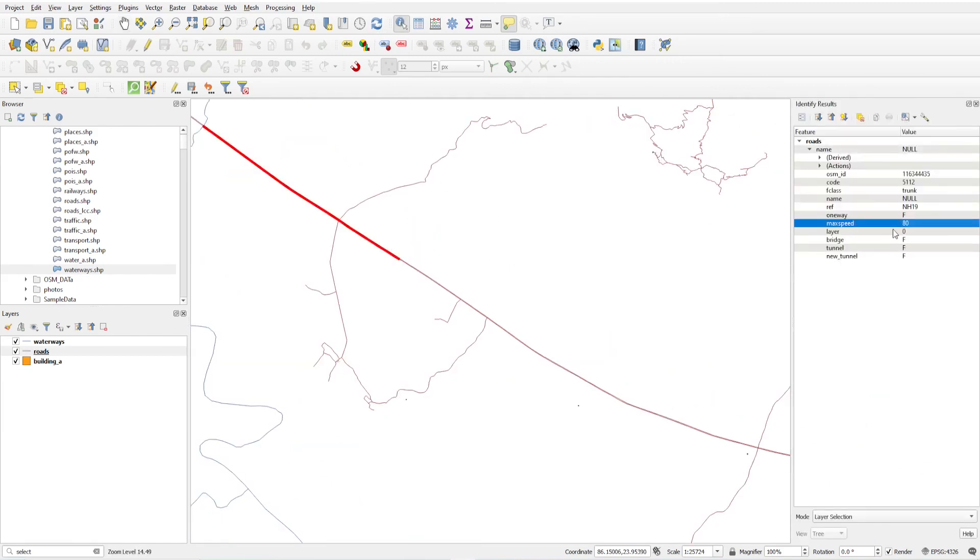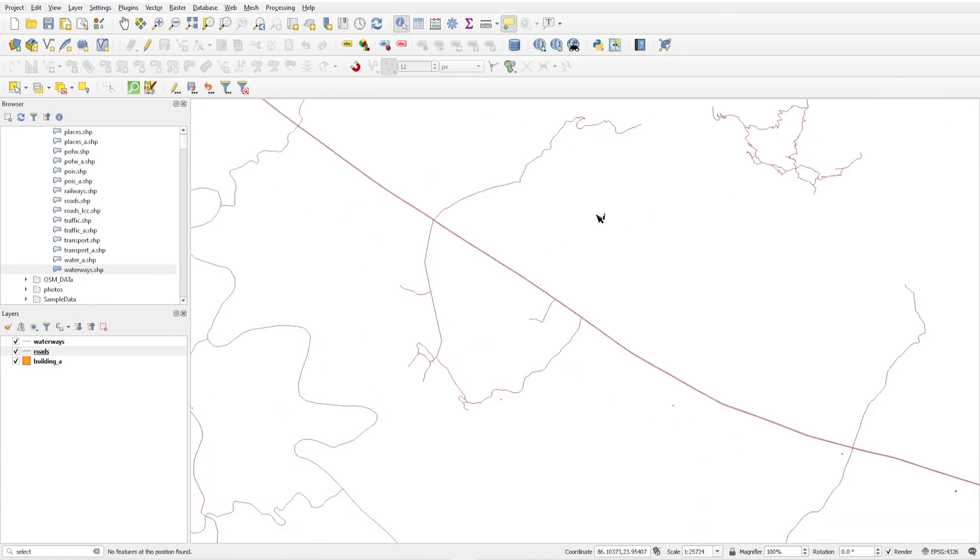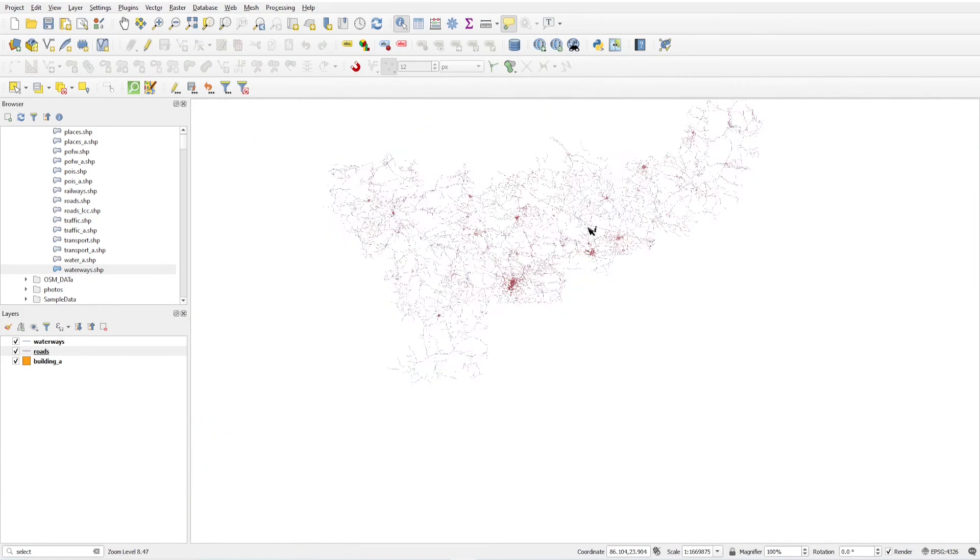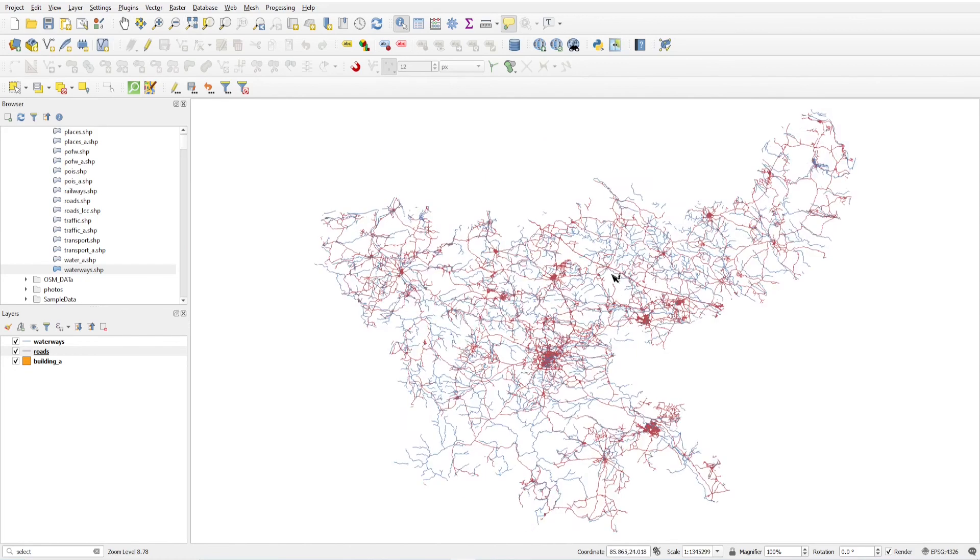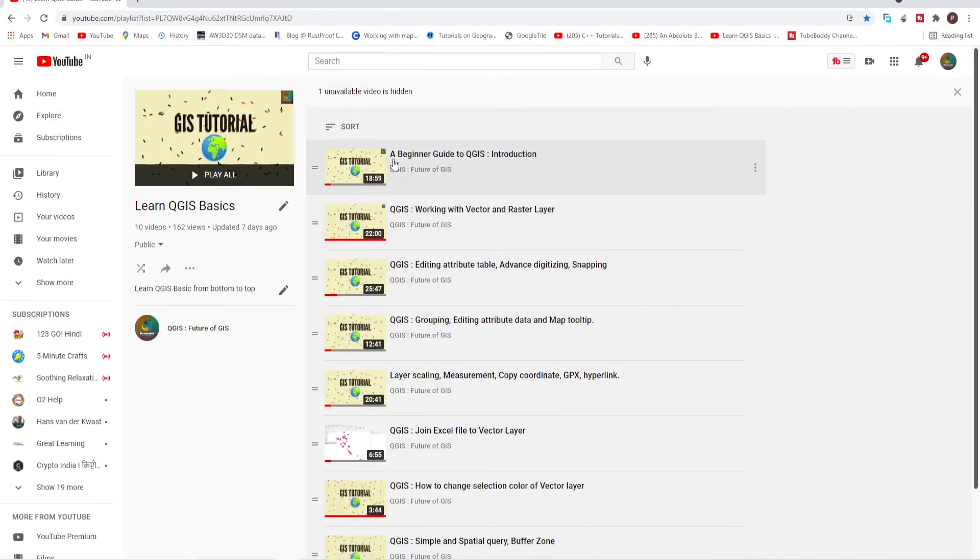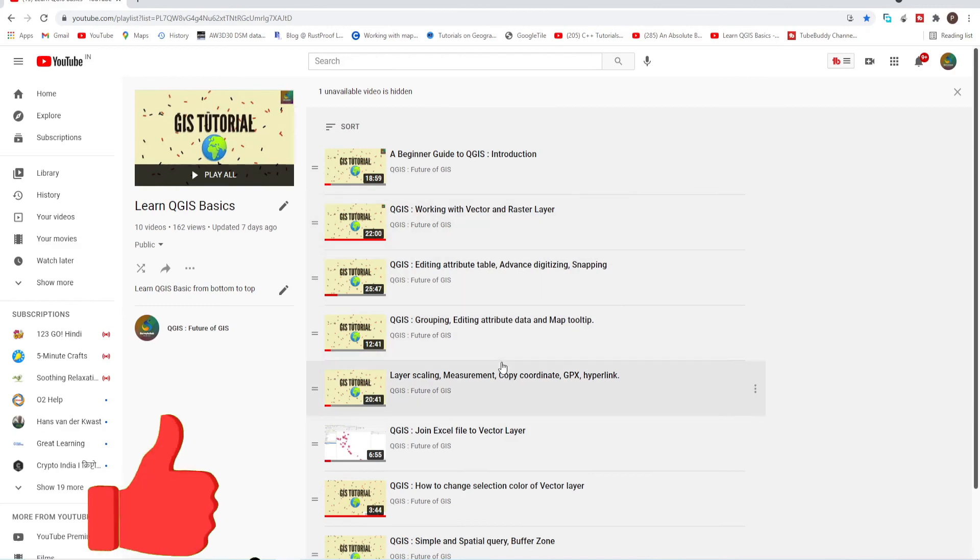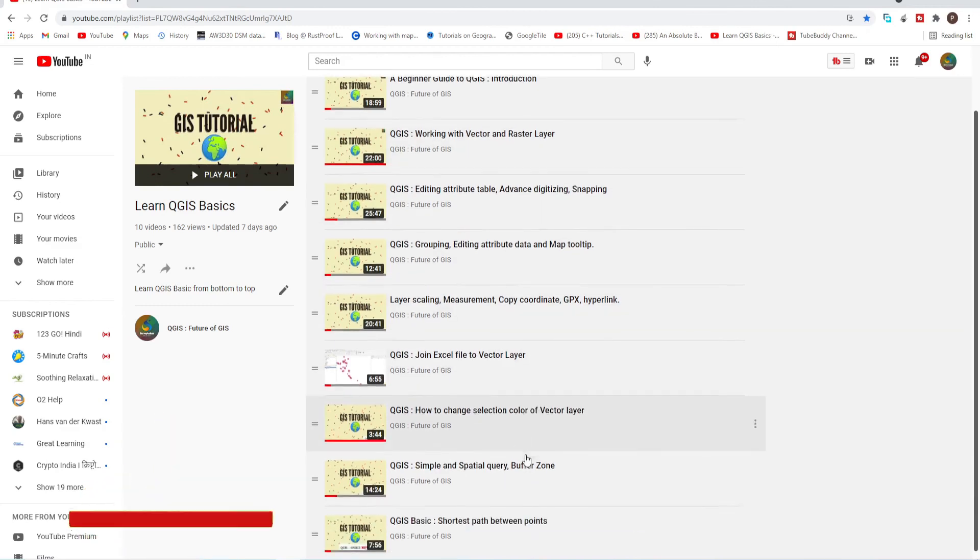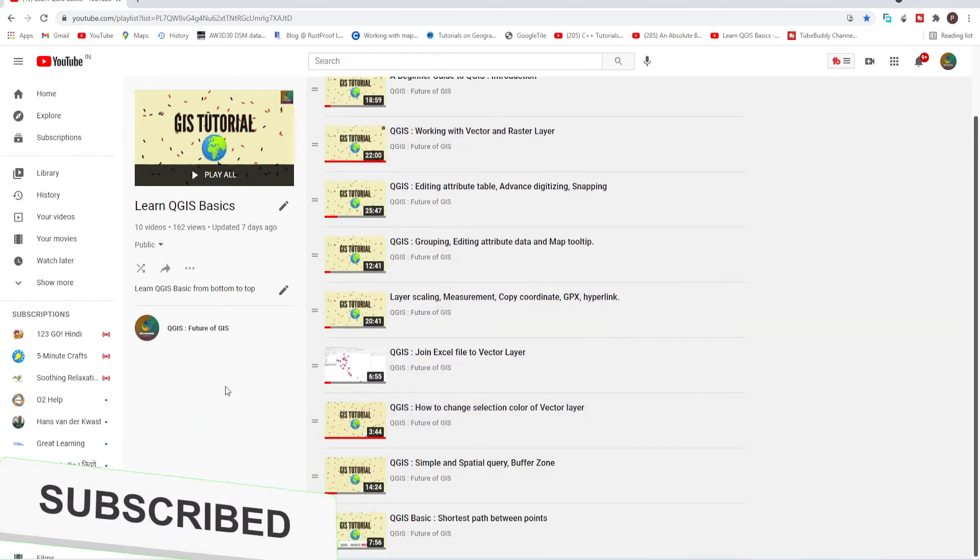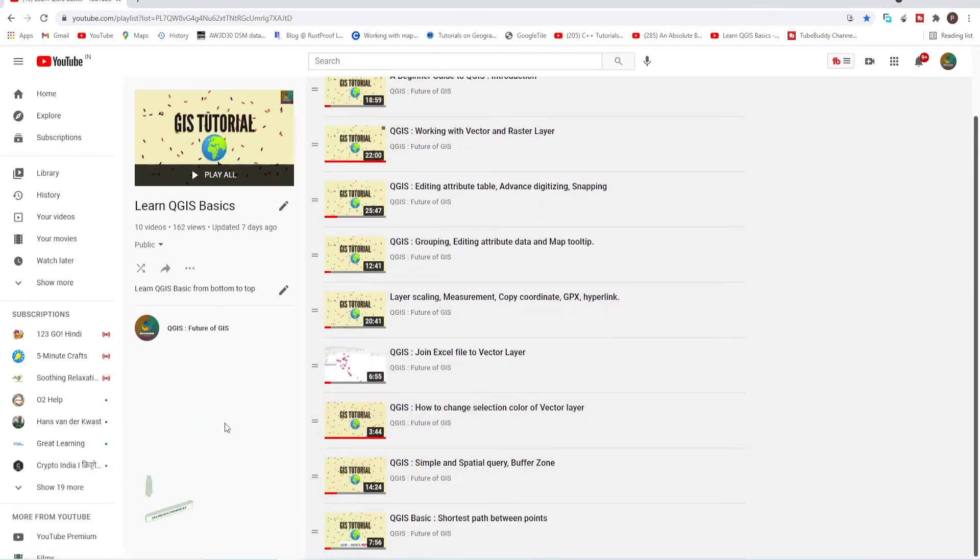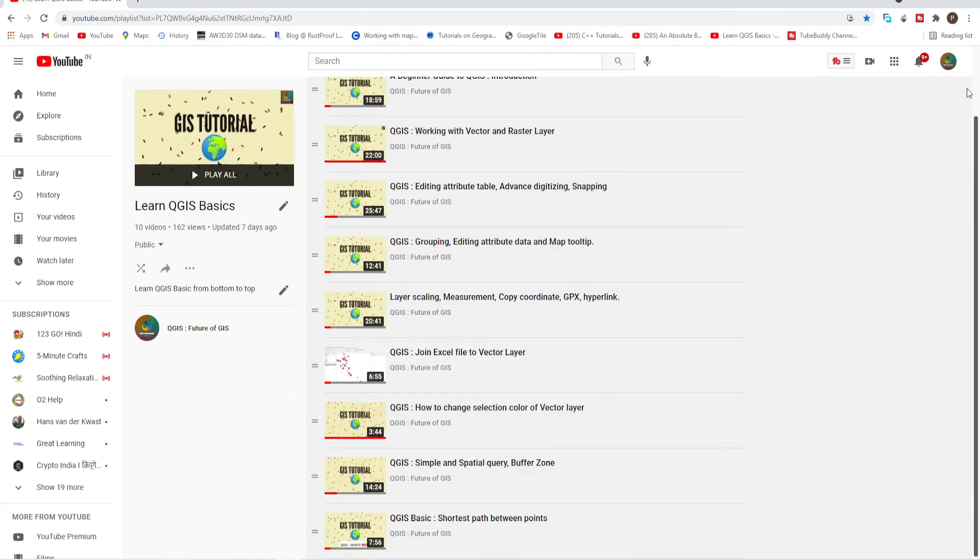So this is how we can update the attributes in different ways. If you haven't subscribed to my channel, please subscribe and save this playlist so you can easily get through these videos. Don't forget to subscribe and press the bell icon. Thank you.